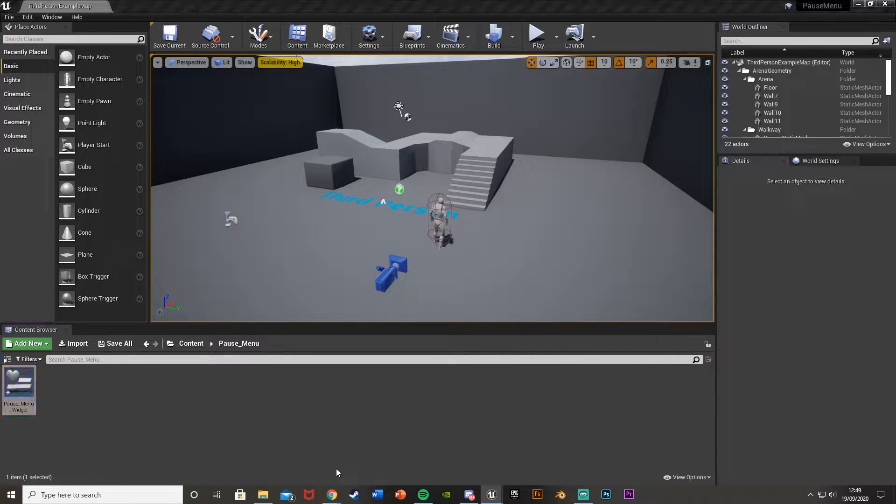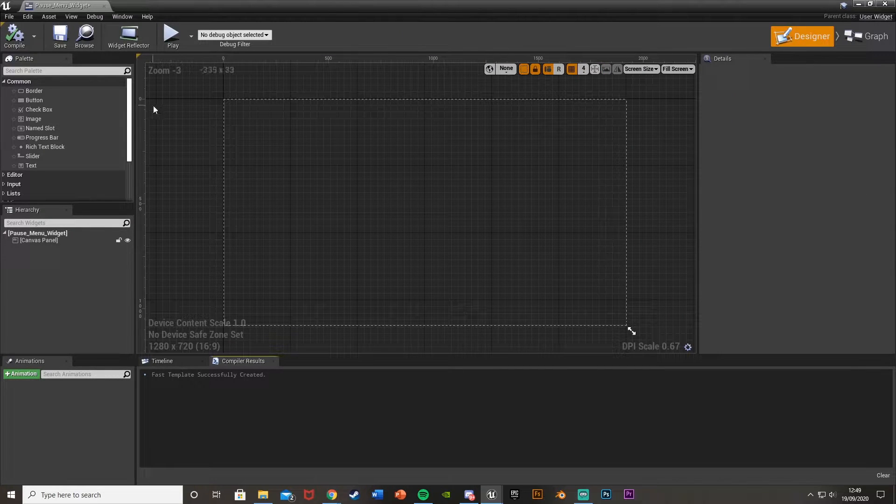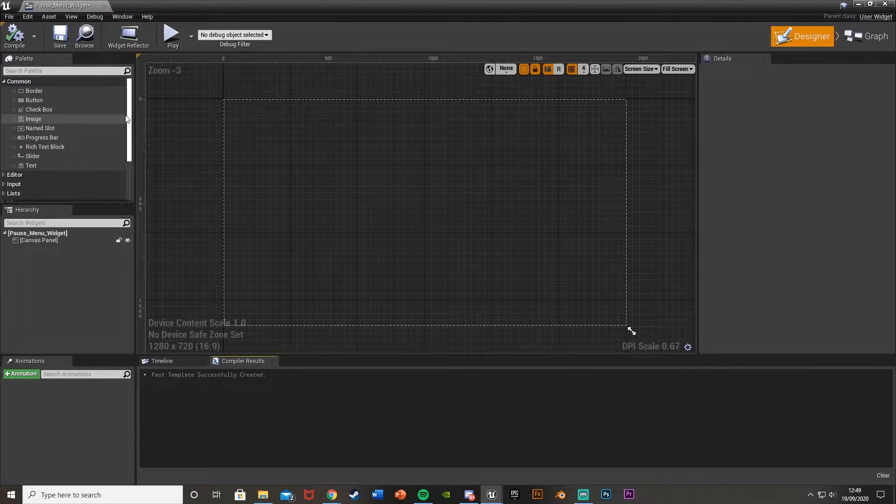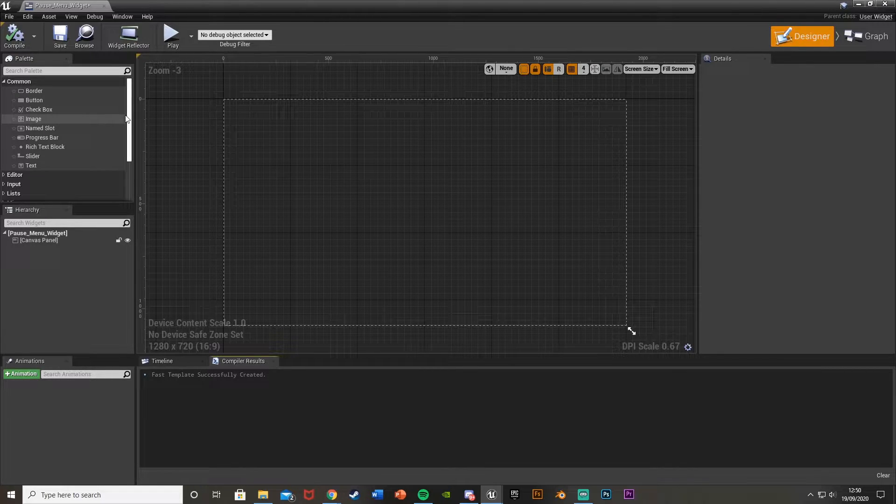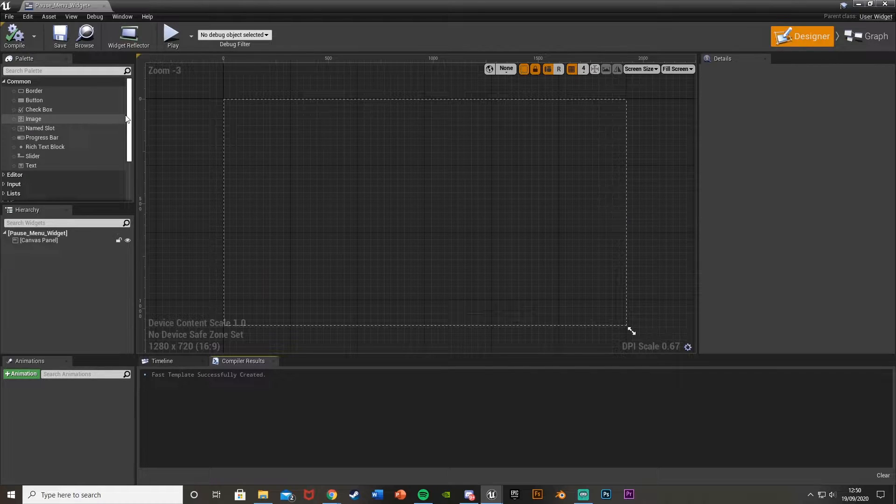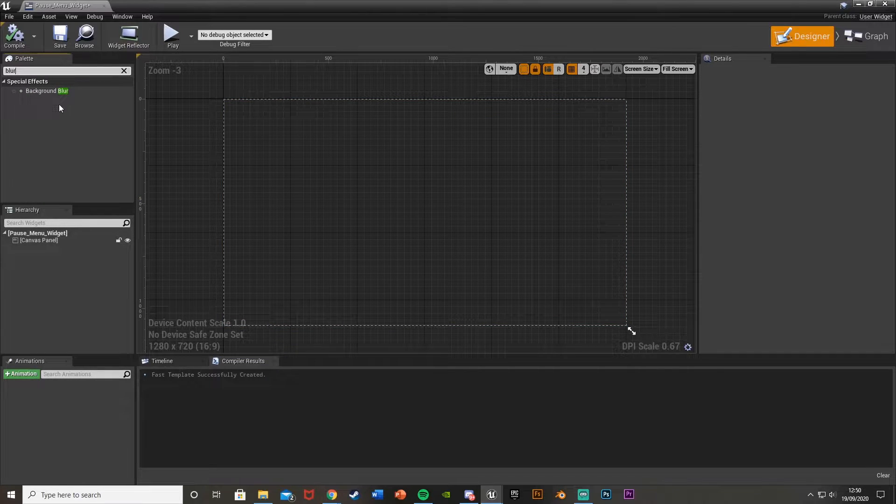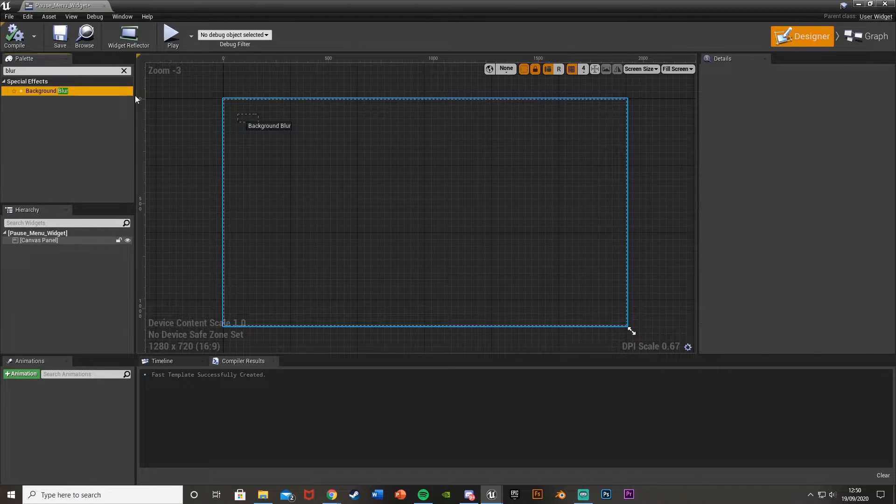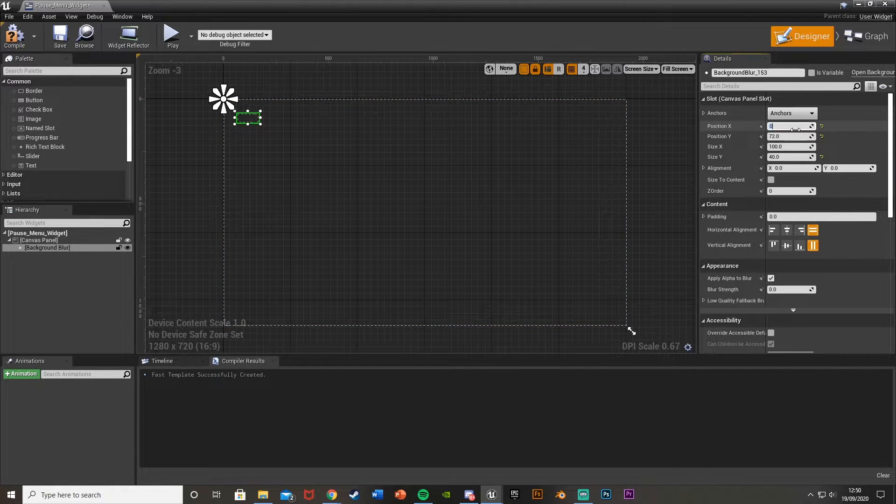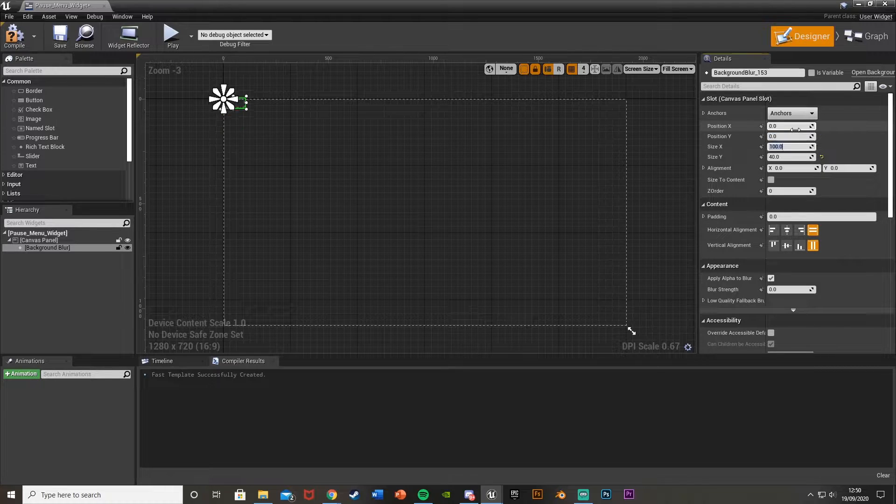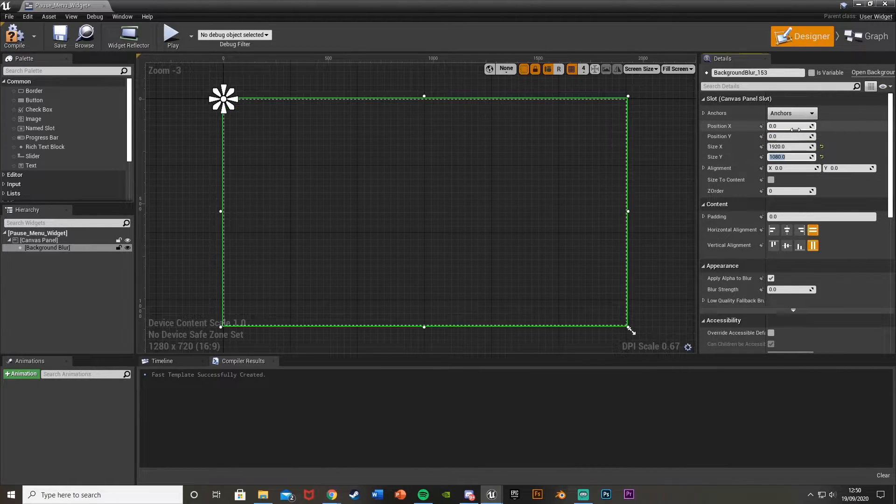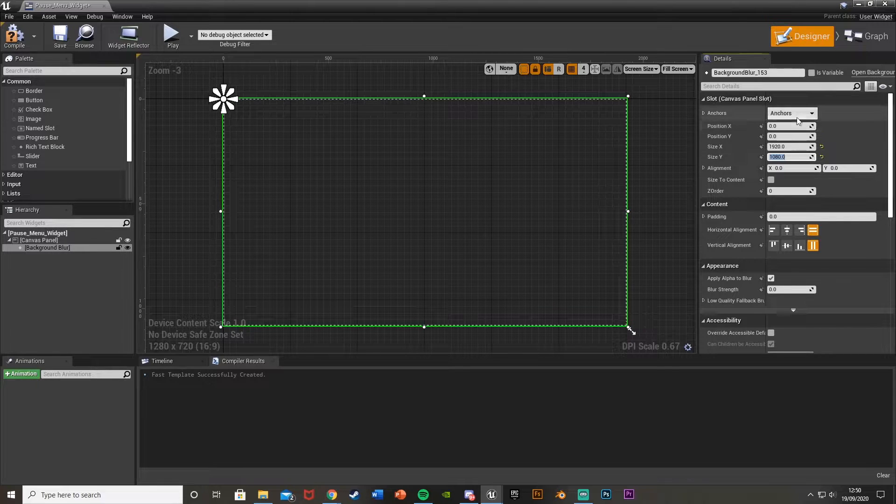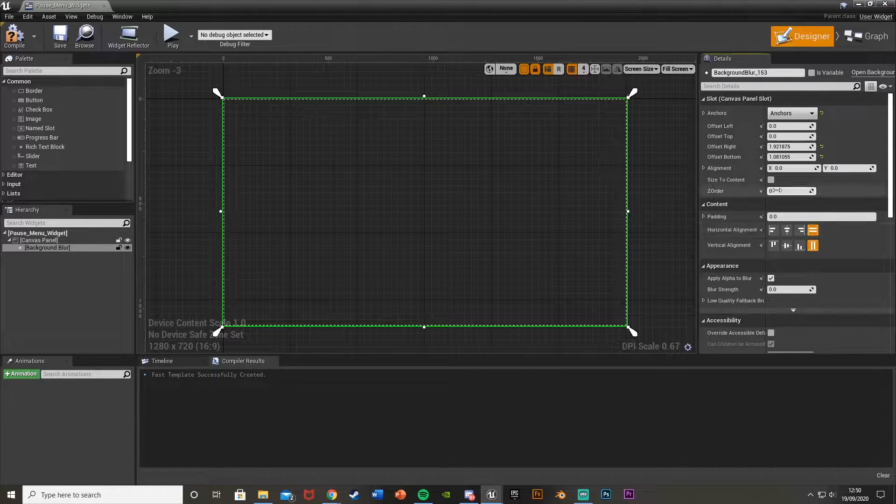Now this is where we're going to design what it looks like and also add the button functionalities. I'm going to have the background so it's blurred, so you can kind of see the game but it's a blur so you can focus on the buttons and the menu itself. To do that, we're going to get a background blur from the top left here, drag and drop it in there. I'm going to set the position X to 0, position Y to 0, size X to 1920, size Y to 1080, or just basically how big your screen is. And I'm going to anchor it to the whole screen there so it doesn't move.